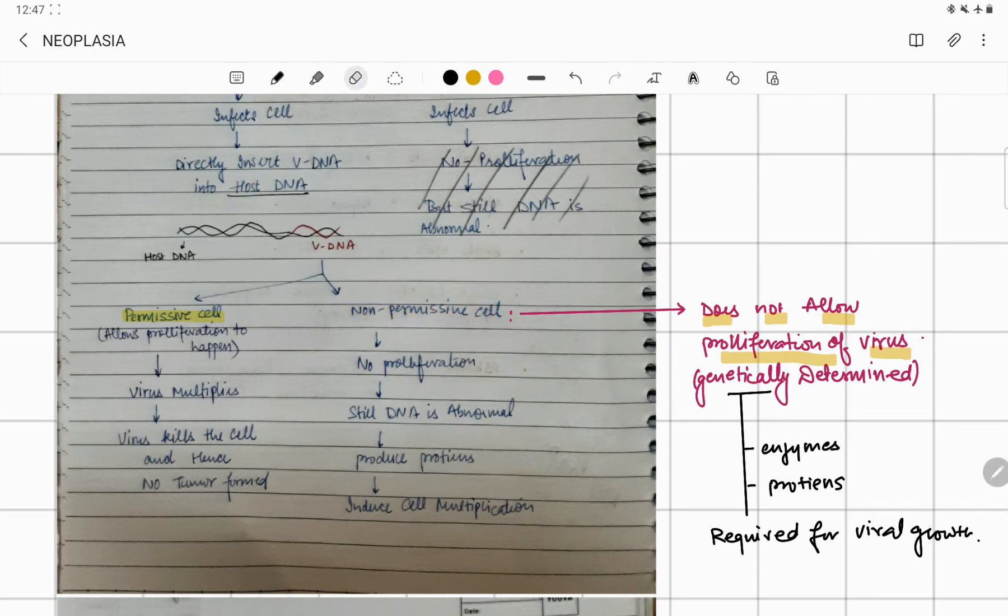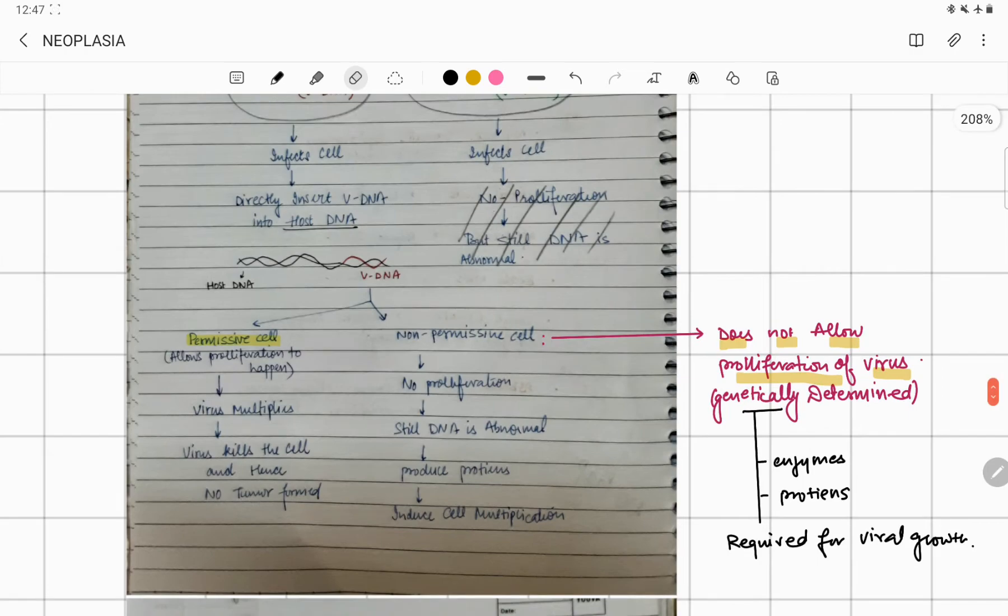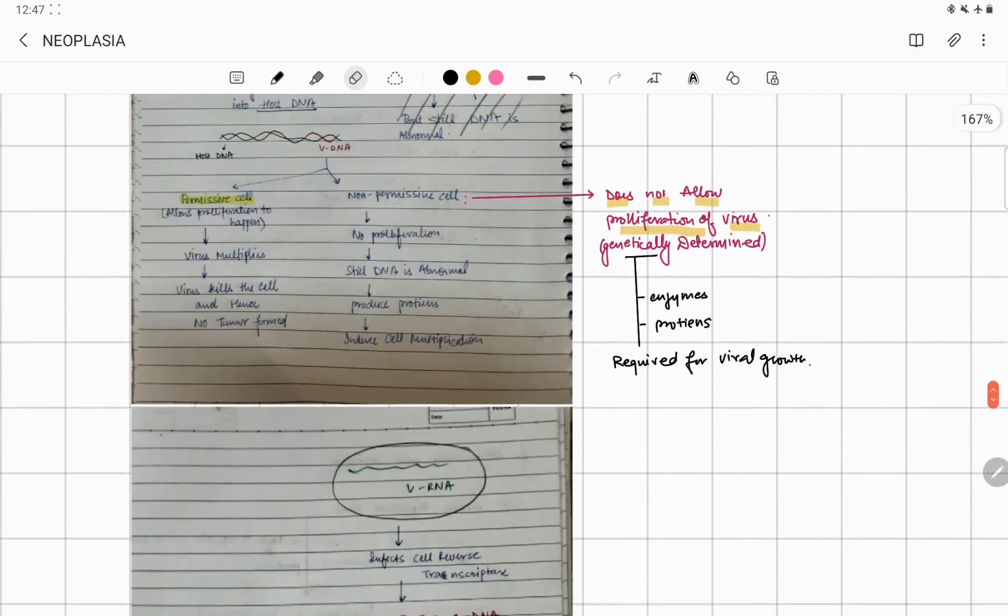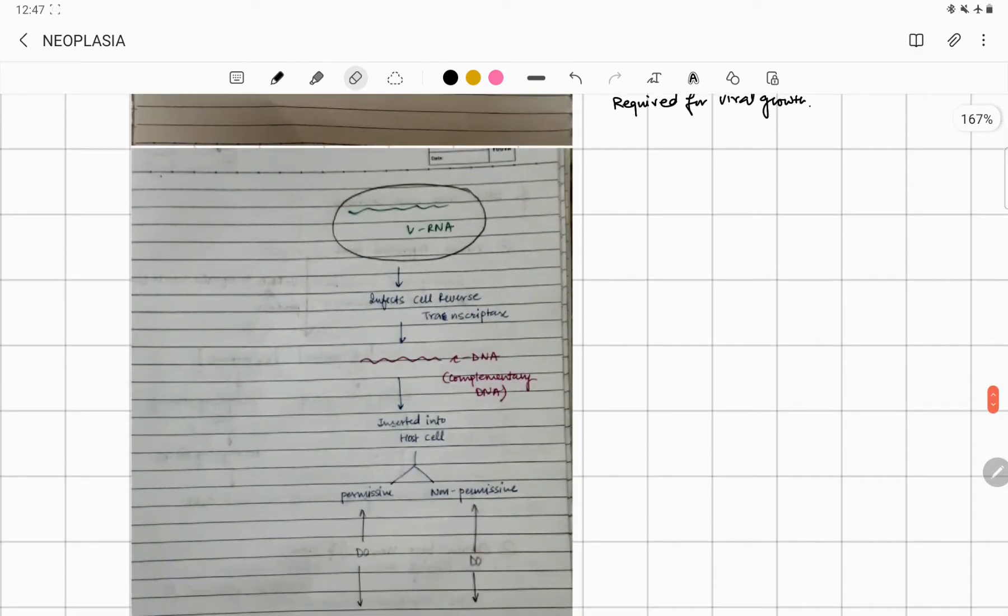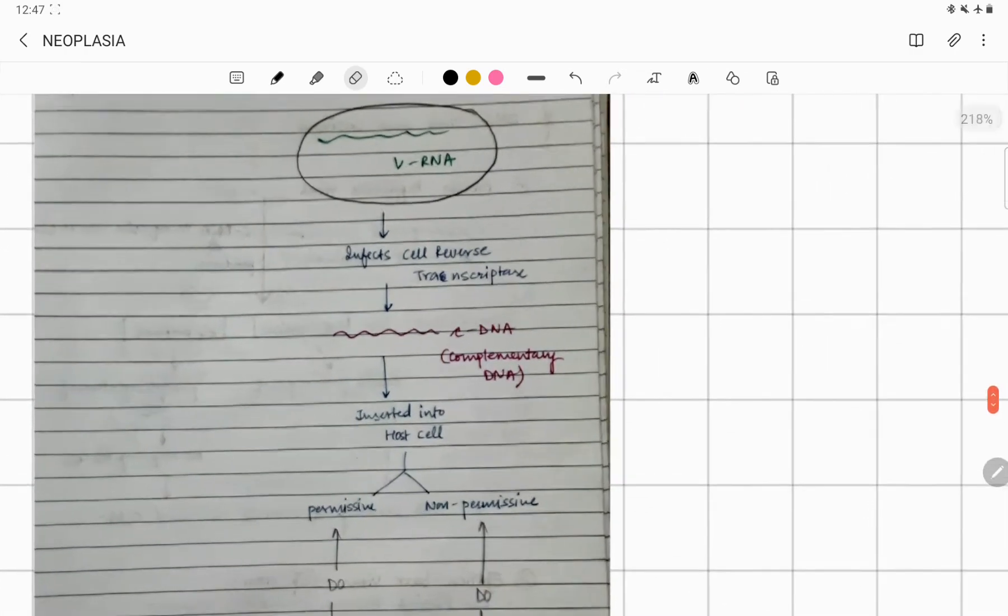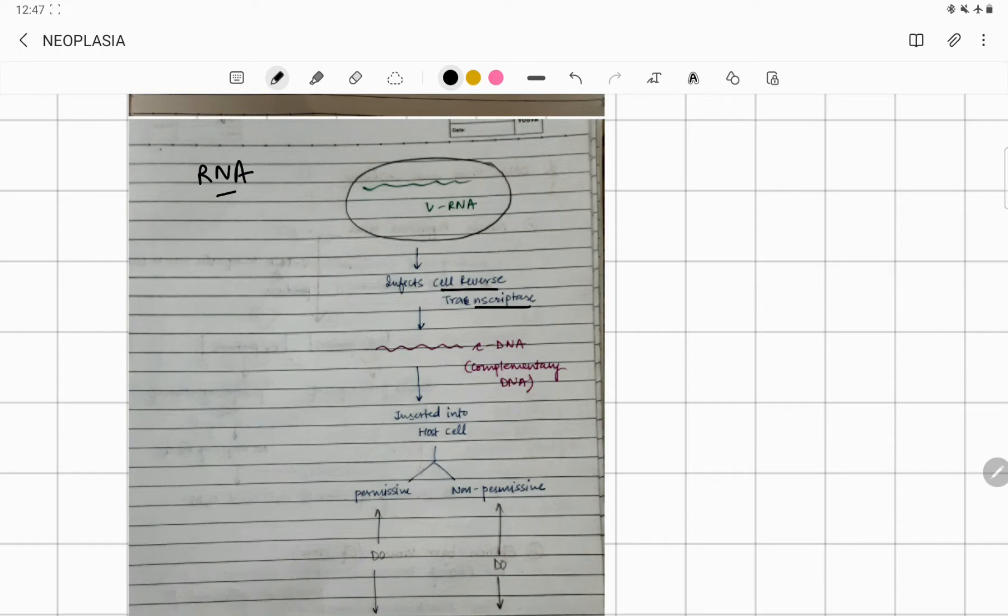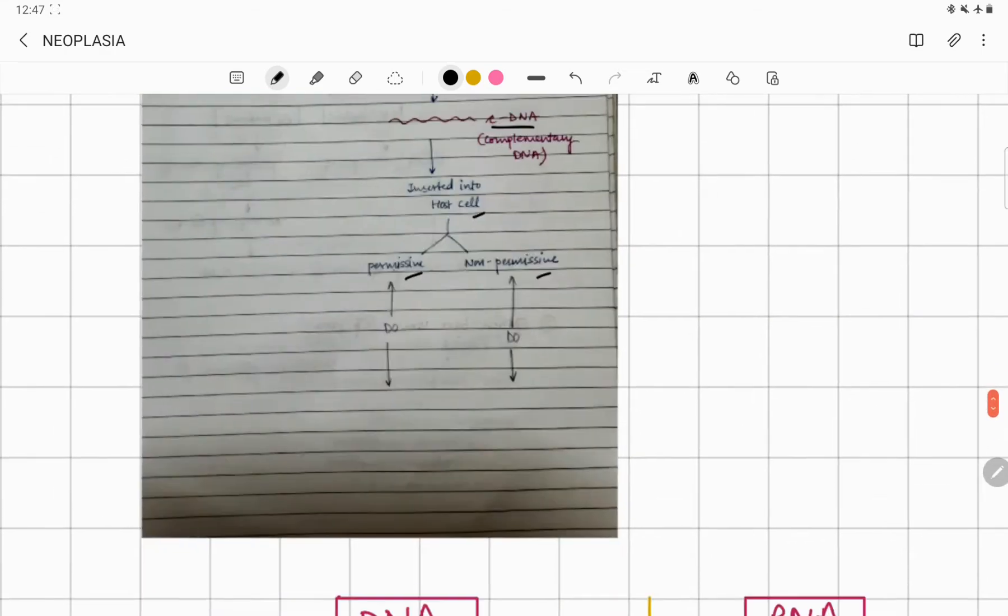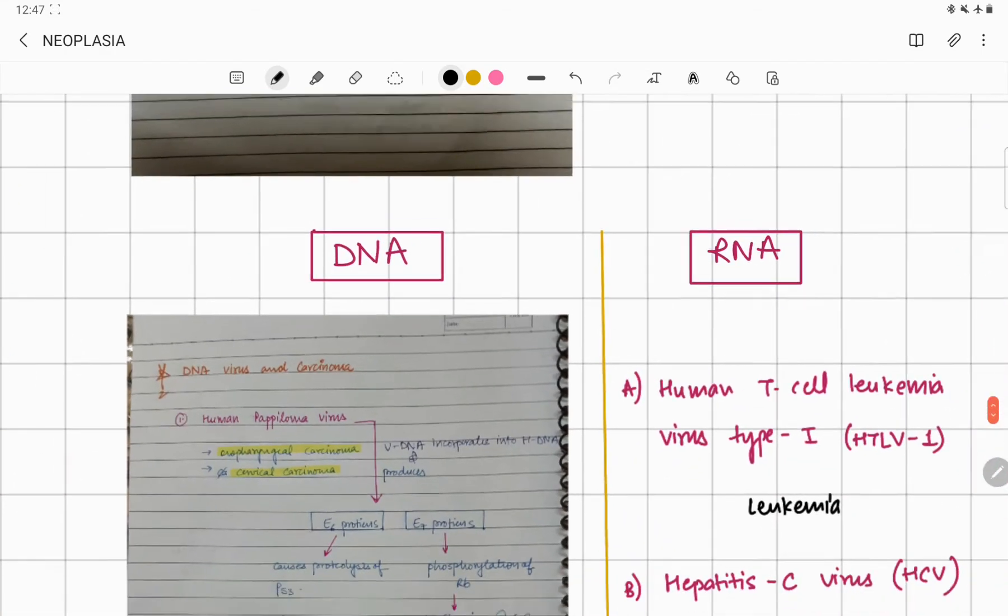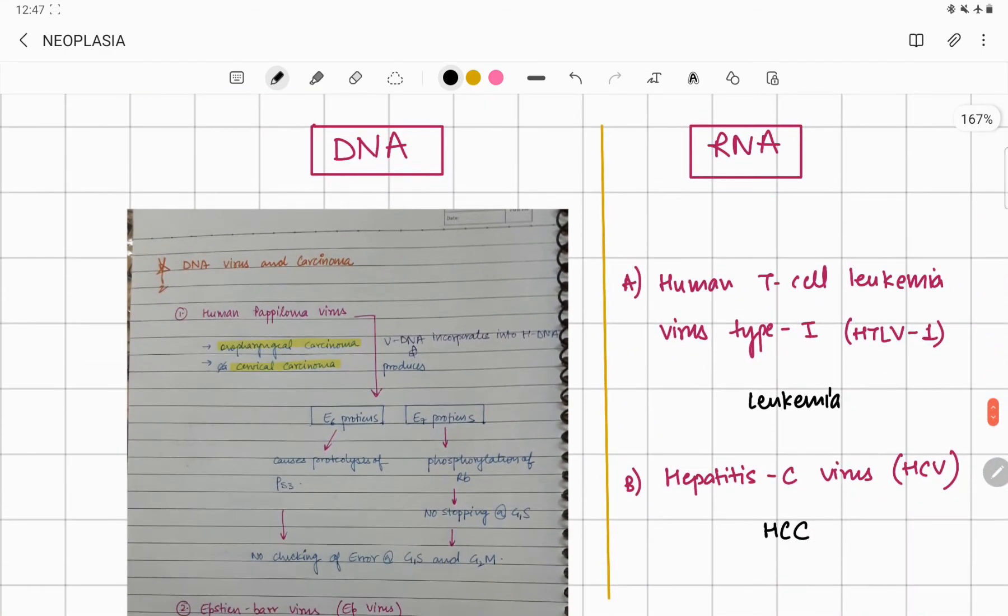Now about RNA viruses: RNA viruses also have to do the same thing. RNA is going by an enzyme known as reverse transcriptase enzyme that is responsible for formation of complementary DNA. Then again it will go into the host cell—whether it's permissive or non-permissive, the same thing is going to recapitulate.